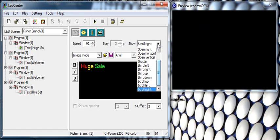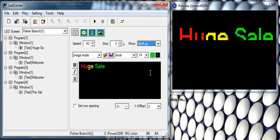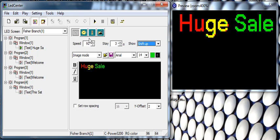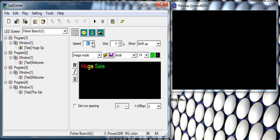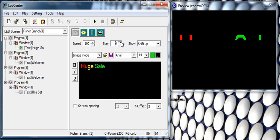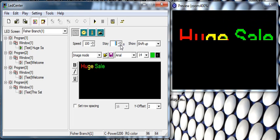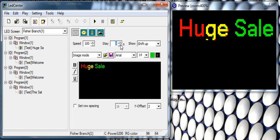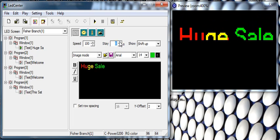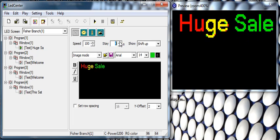Let's go back to shift up at 100% speed. Stay means it's flipping 'huge sale' every 3 seconds. If you wanted it more frequently, every second, or if you wanted it to stay longer, you would simply adjust to 5 seconds or whatever for that specific window.